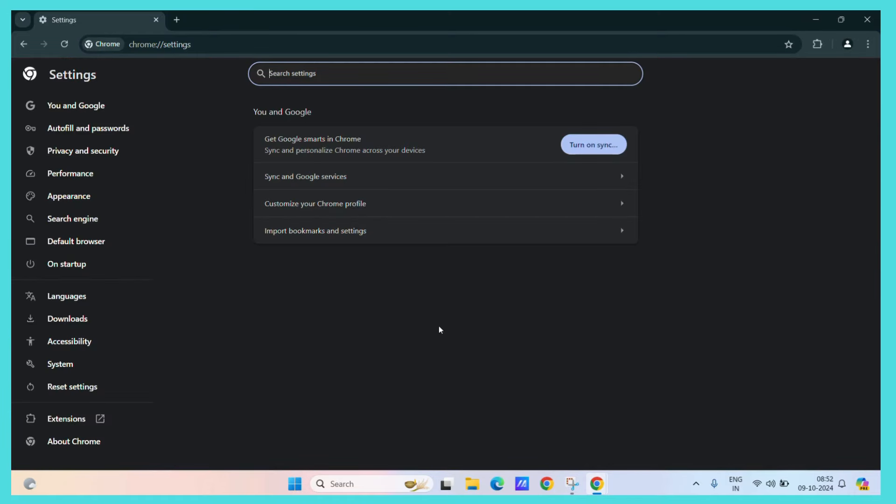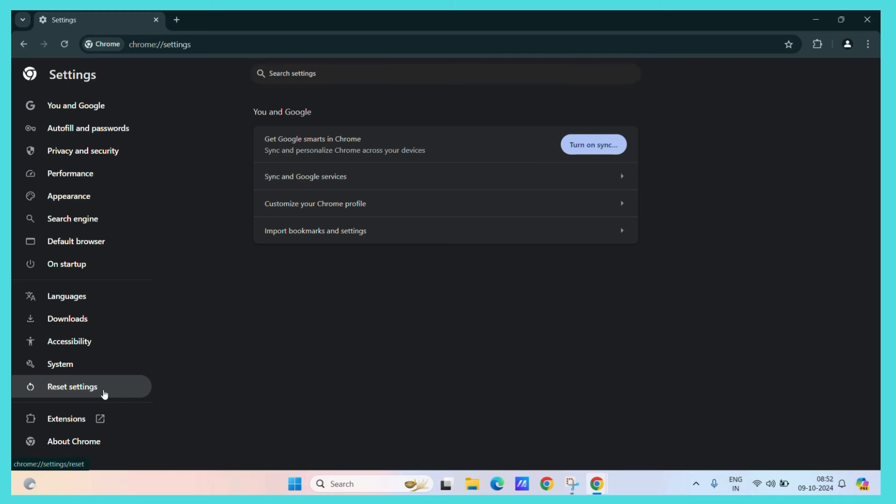Under settings, you can see the reset settings tab. Click on the reset settings tab.